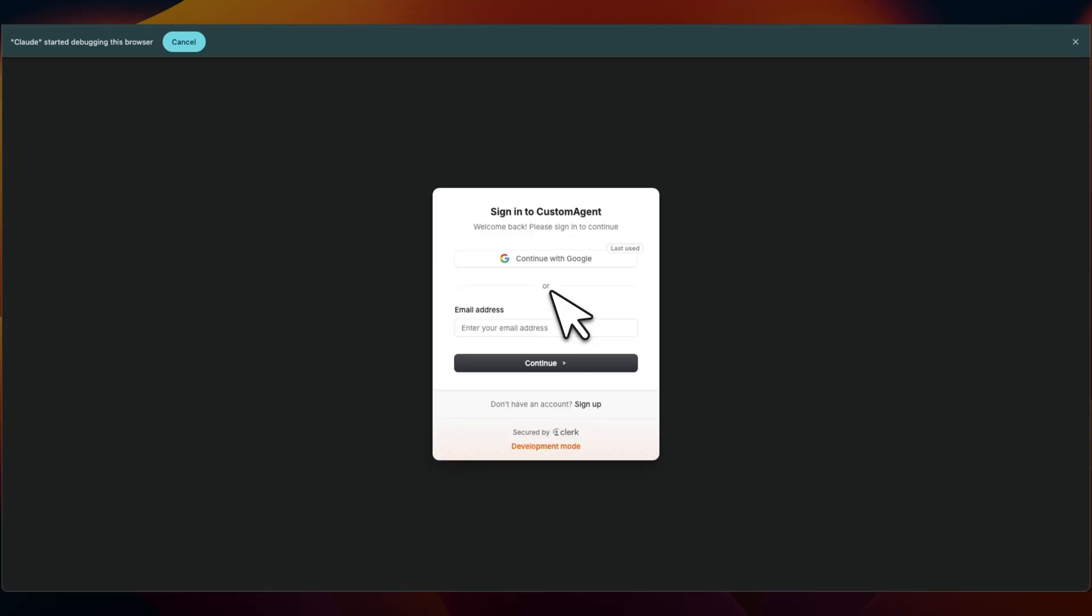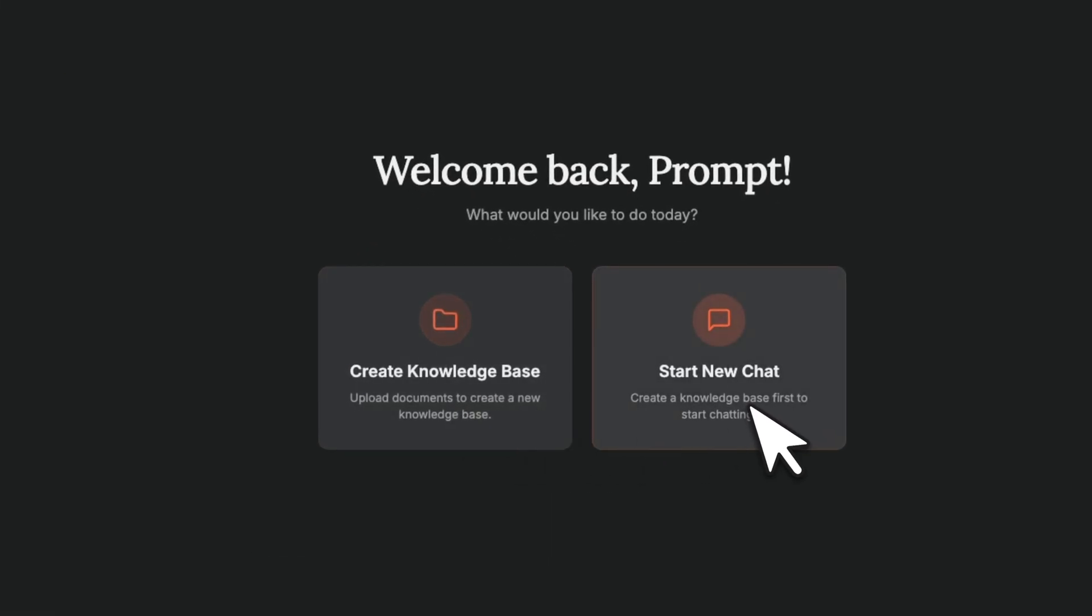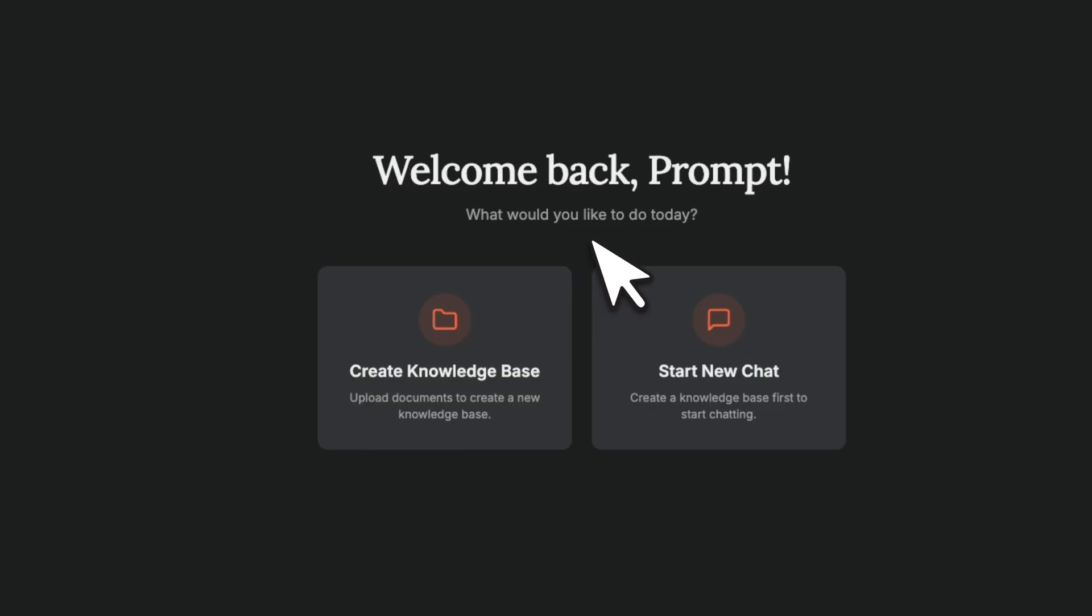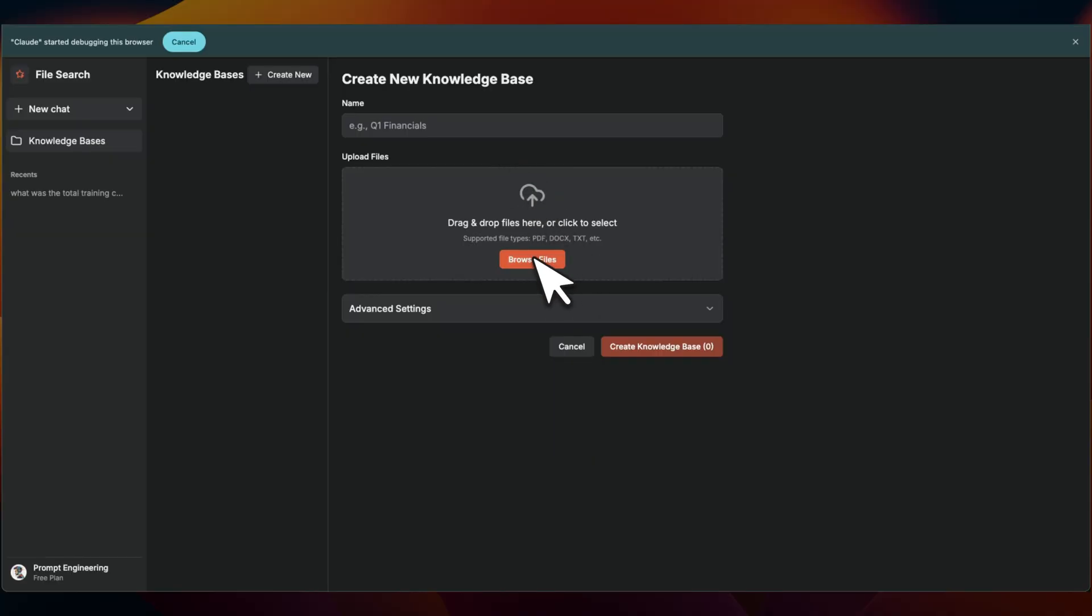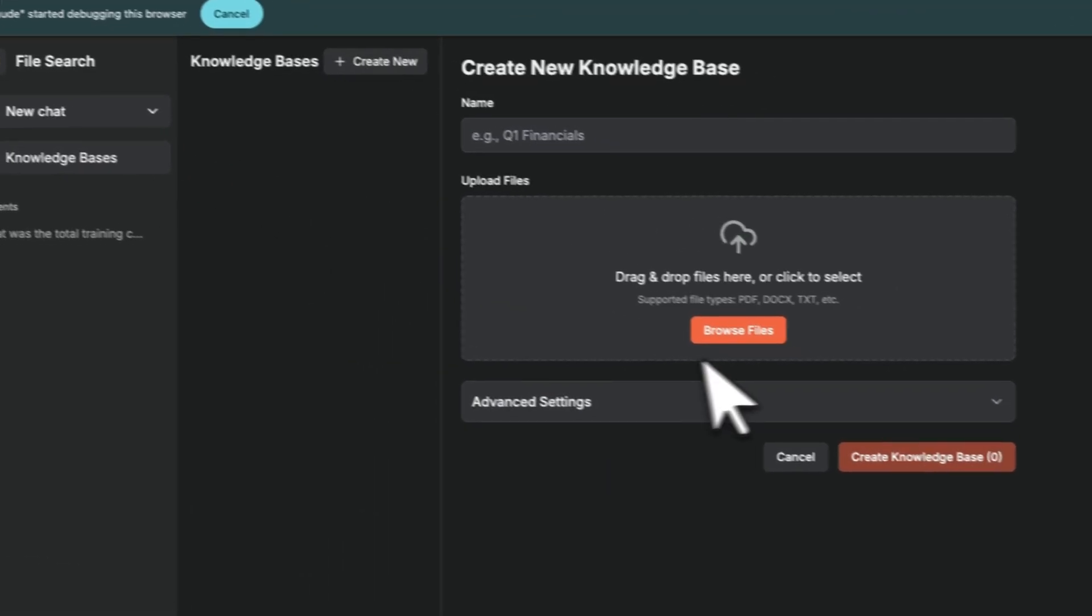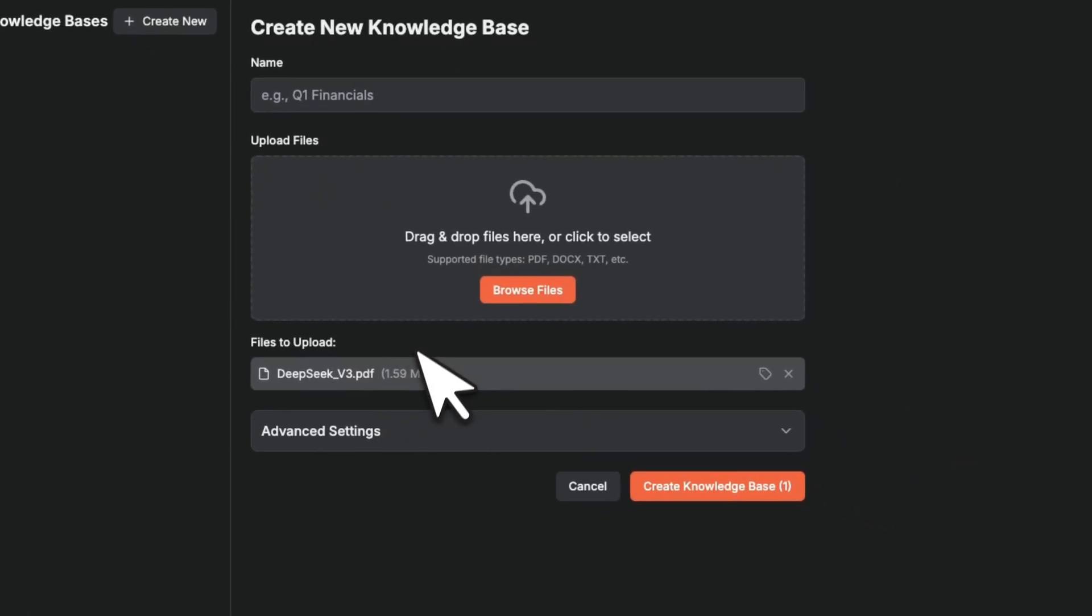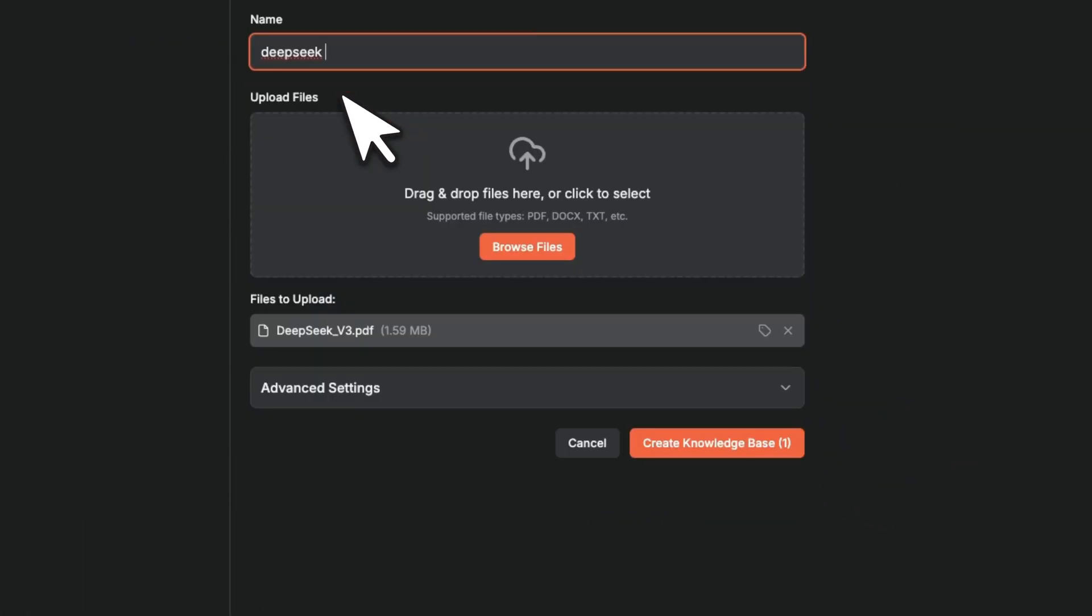Okay, if you want to try this system, link is going to be in the video description. All you need to do is sign in using your Gmail account. Now here you can create a custom knowledge base or start chatting with an existing knowledge base. You will have to bring your own API key. So the first thing is if you just go to create new knowledge base, let's say we try to upload a document. Let's call it DeepSeek.